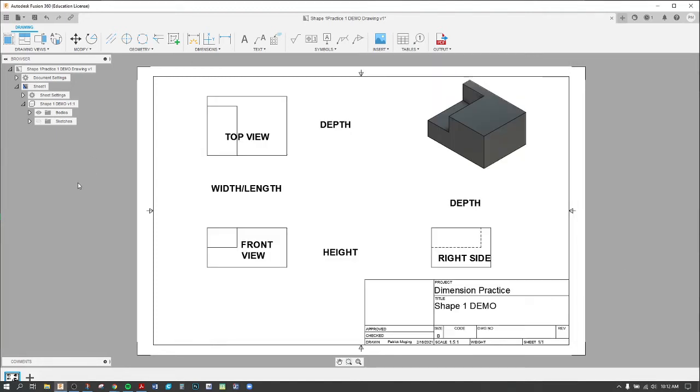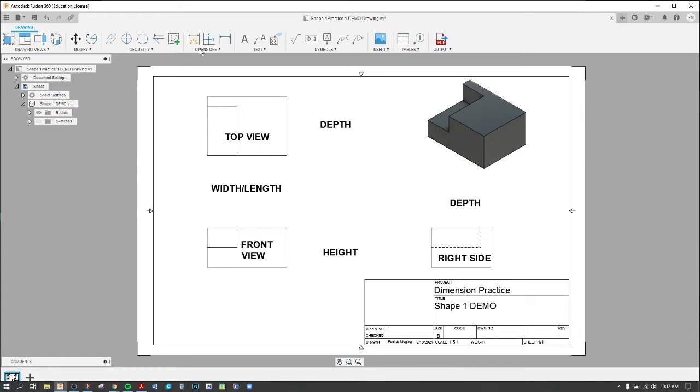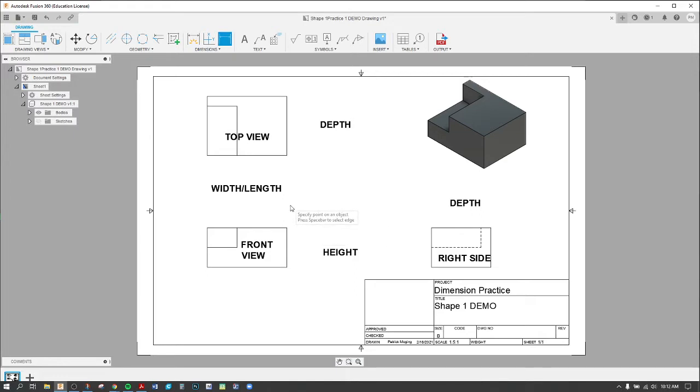All right, this video is going to be a quick demo and recap on over-dimensioning, specifically duplicates and chain dimensions. As you are dimensioning in Fusion or in Notability, it doesn't really matter, but a couple common mistakes that we are seeing.